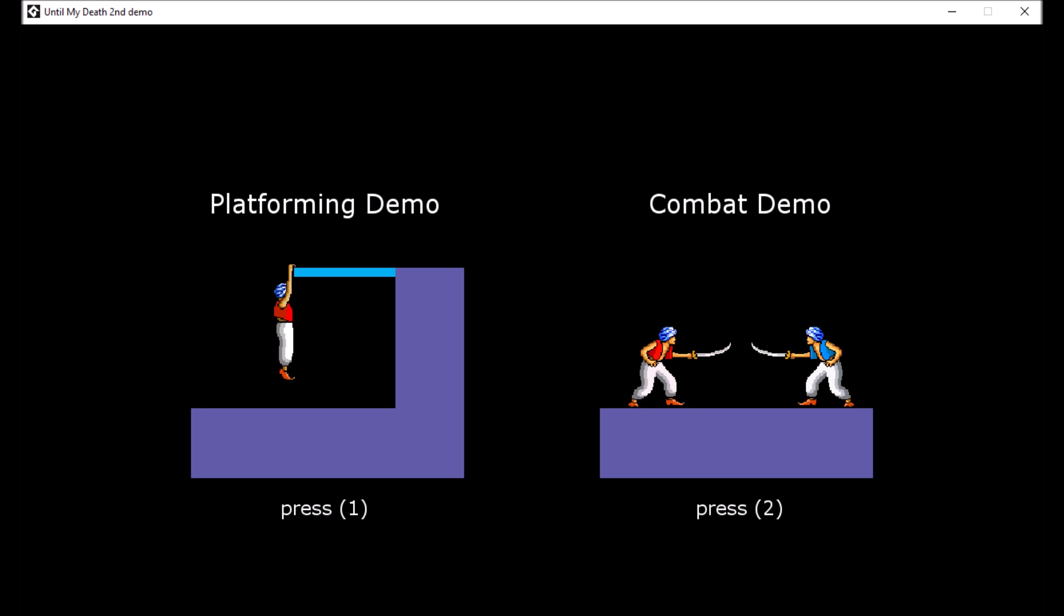The main feature of this update is the addition of combat. The player can fight against 7 comms with varying strategies. Additionally, I've included the platforming demo which has been slightly updated with feedback from the last release.